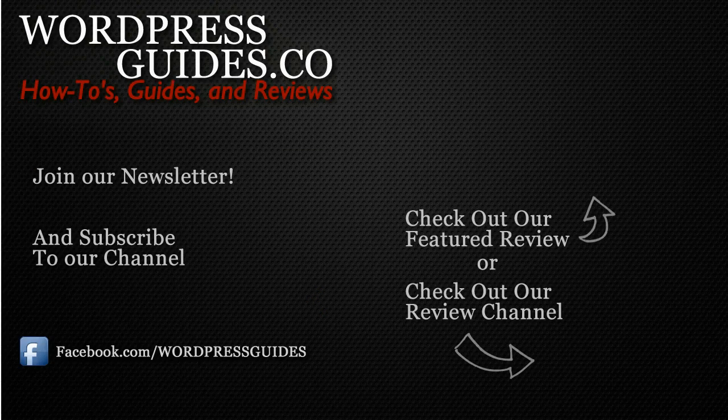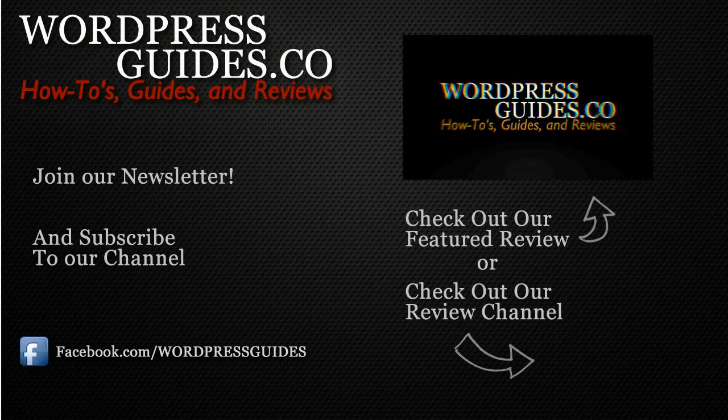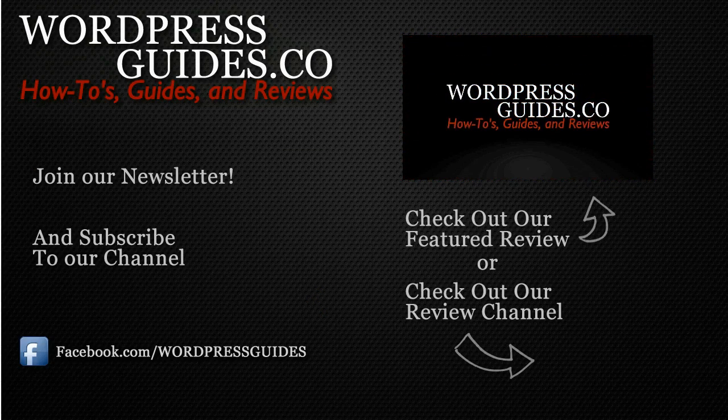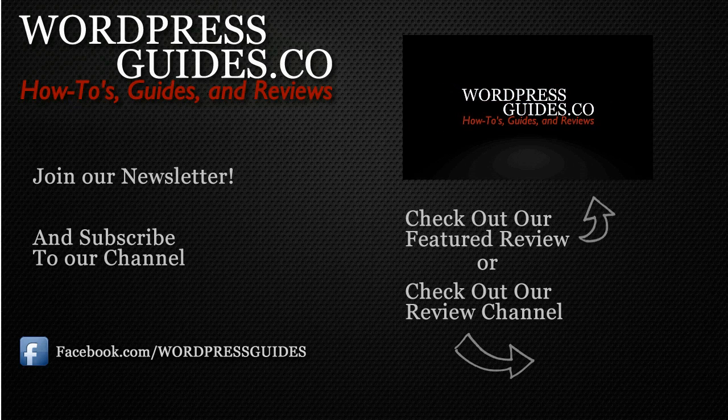Thanks for watching. If you liked this video, go ahead and click like. And then click the link below to sign up for our newsletter where we'll send you guides, reviews, and how to's directly to you as well as our free guide on how to make money with your WordPress site.